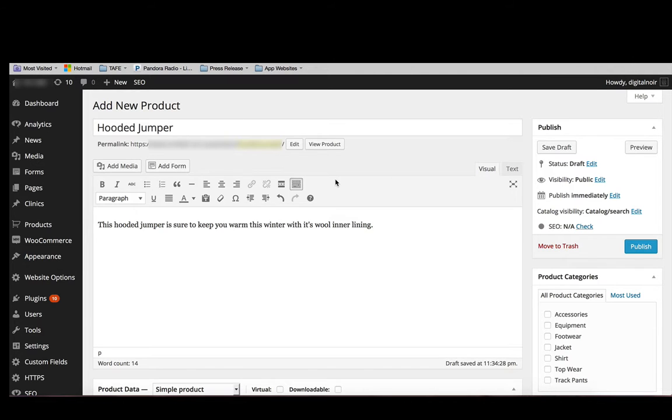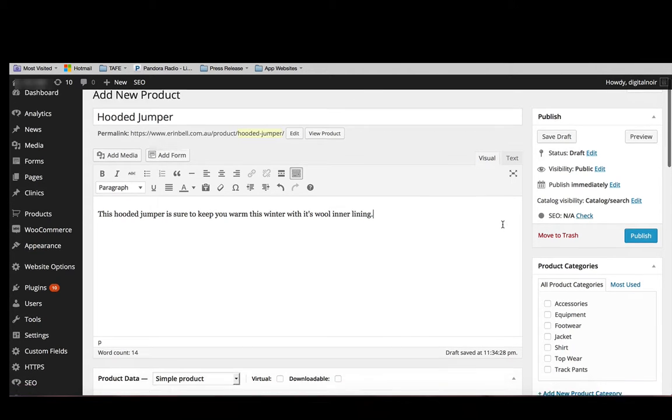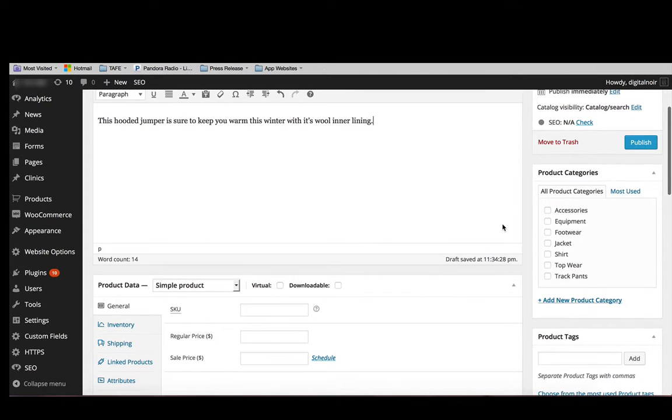Okay, then we may want to upload an image of the product as well, but before we do that, we'll go ahead and put it under a category.